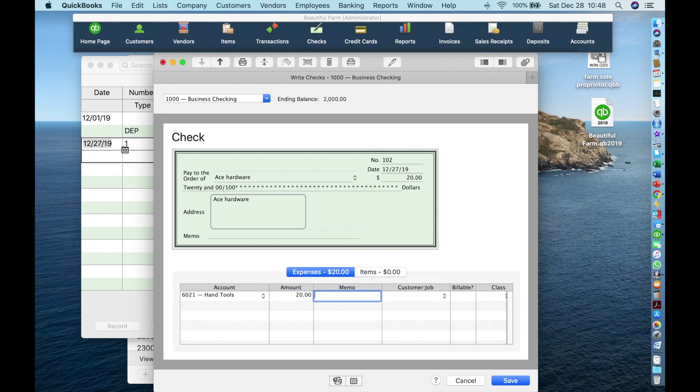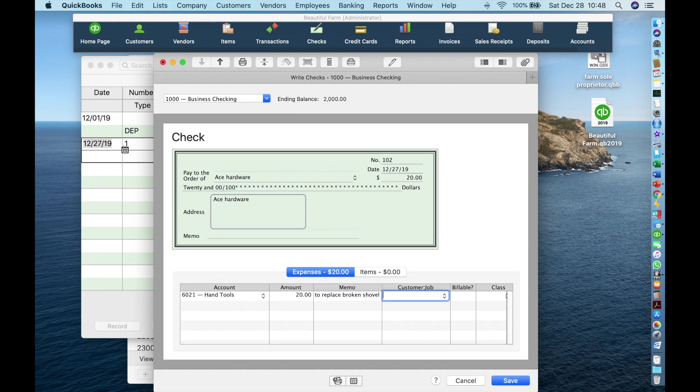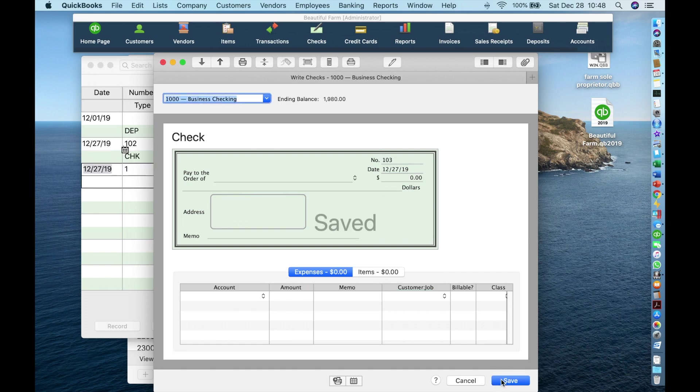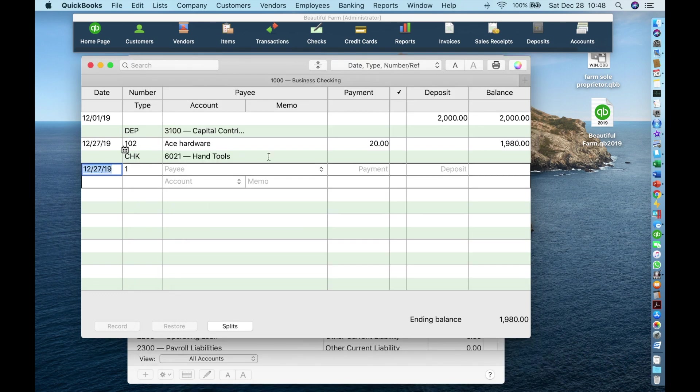You can add a memo if you want. I really like memos. We will talk about customer jobs, billable, and class later. For now, these things are not important. Then either hit enter or click save. QuickBooks is ready for the next check to enter. But if we close this window, you can see the transaction appeared in the register.